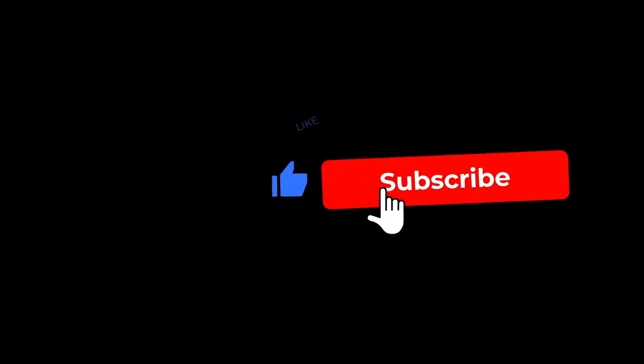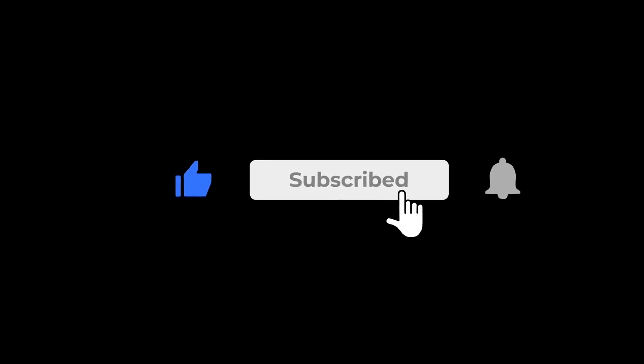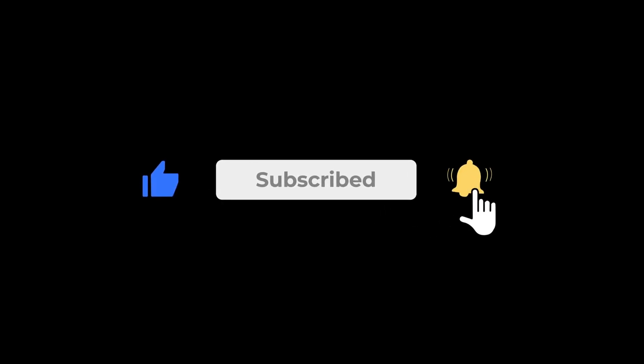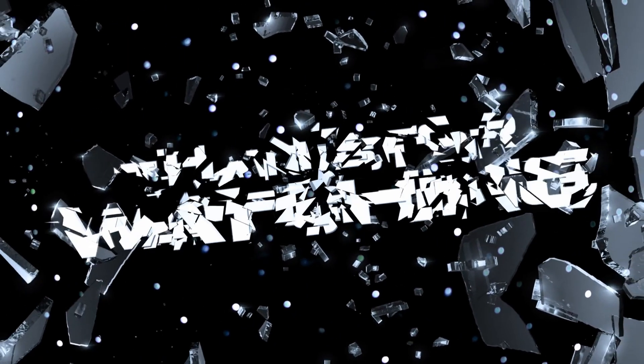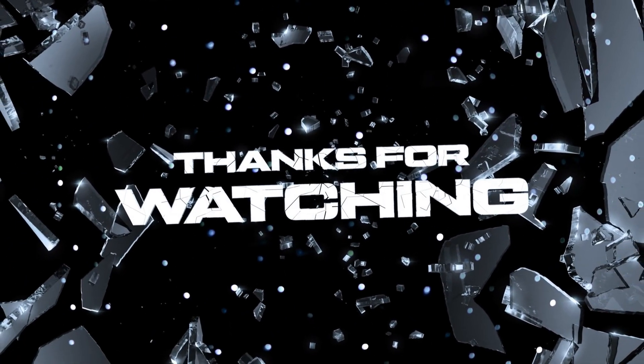If you found this video helpful, make sure to like, share, and subscribe to support the channel. Thank you so much for watching, and as always, keep grinding.